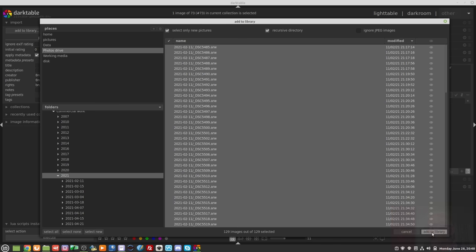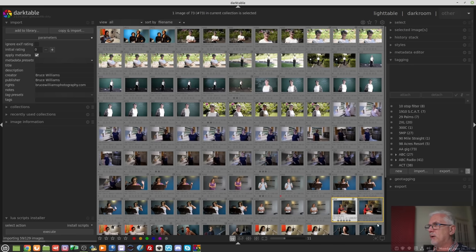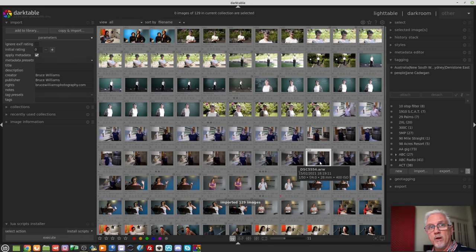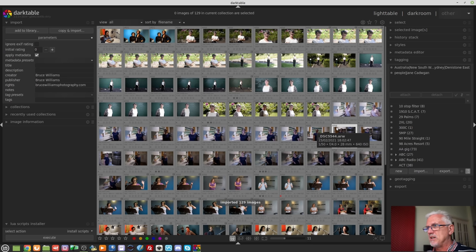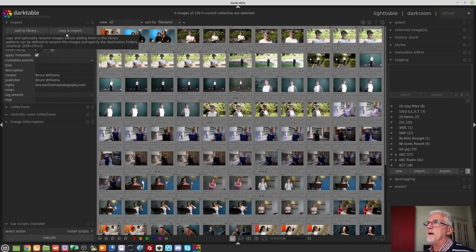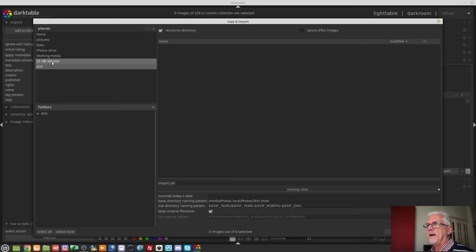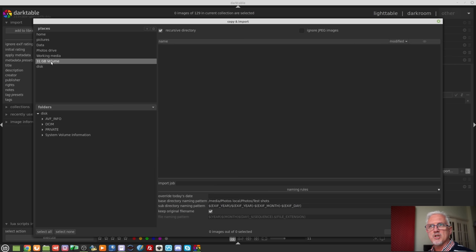Once I've done that, I can see there are 129 images selected. I can click 'Add to library' — there are also buttons for select all, select none, and select new. Those were already on my system and just needed to be imported in their current location. If I had images on an external memory card that I wish to copy and import, I would first mount the drive, then click 'Copy and import' and the memory card shows up under places.